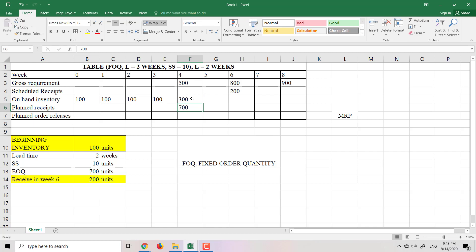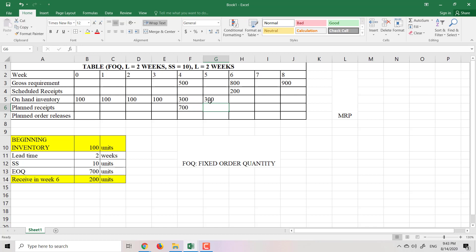In week 5, I don't receive anything and don't need to deliver anything, so the inventory in the warehouse stays at 300. In week 6, I have 300 from week 5 and will receive 200 from the scheduled receipt, giving a total of 500.